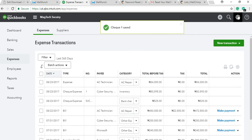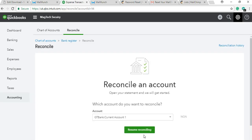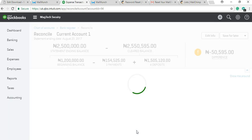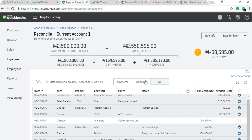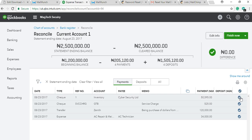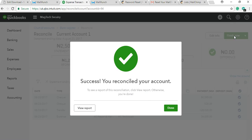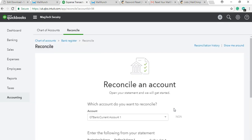Go back and you'll see we are still reconciling. Now under our payment side, you see the fifty thousand five hundred and ninety-five. By the time you tick that, you can see our cleared balance is now equal to our bank balance. Then you click Finish.